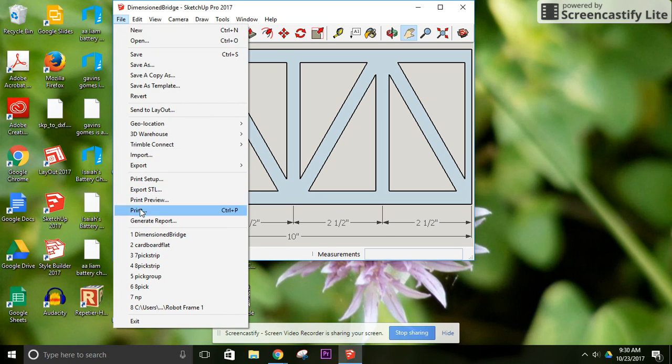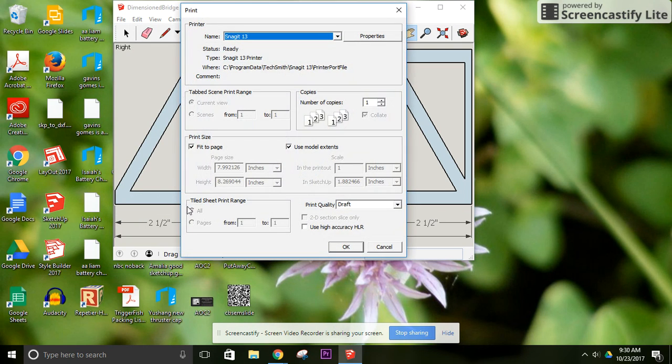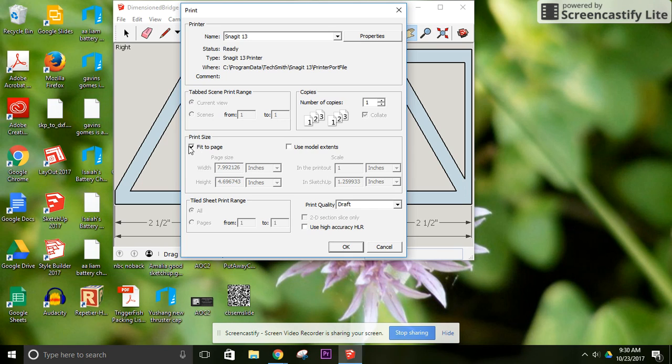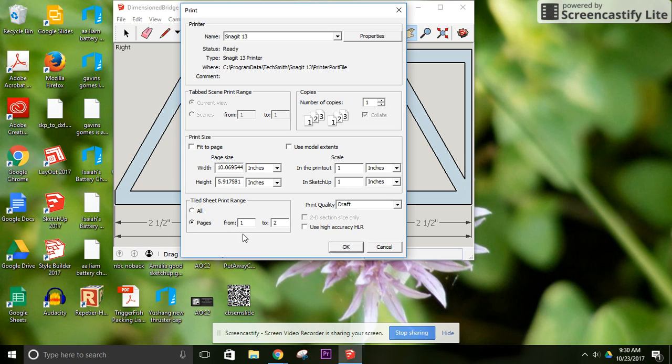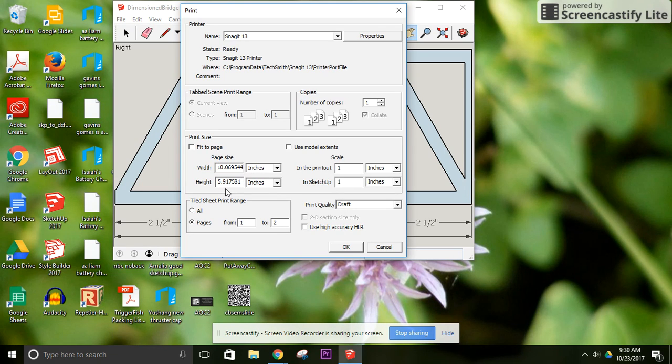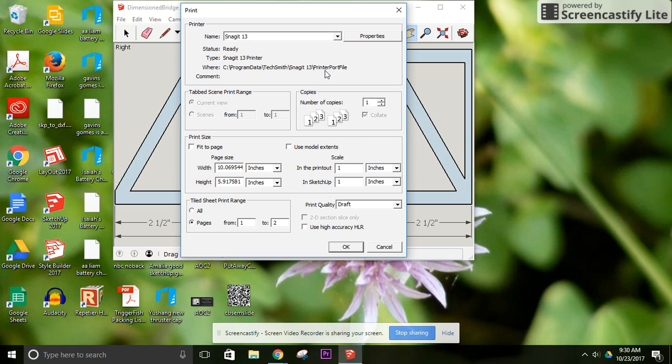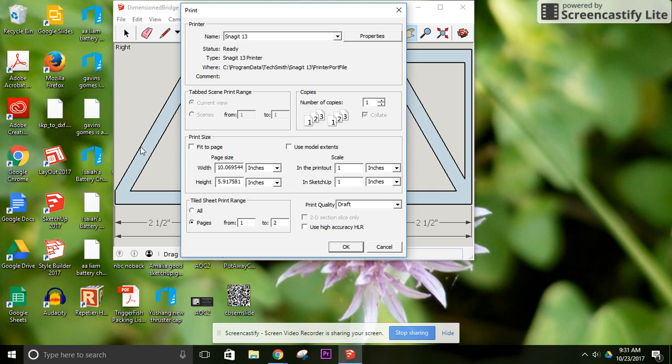So again, try to print. Okay, one to two. I think we're going to be able to squeeze it onto that first page. Because I'm just about past 10 inches on the width.